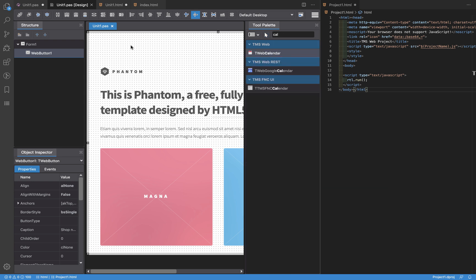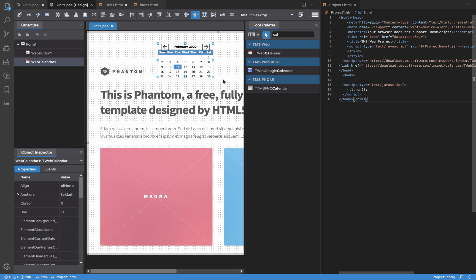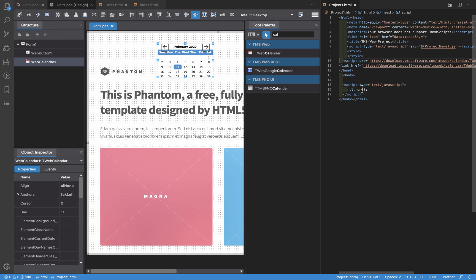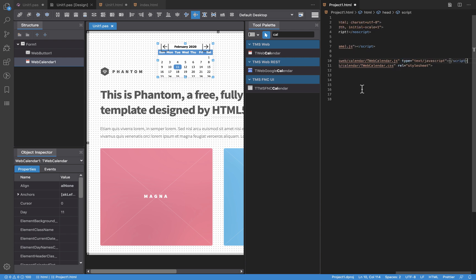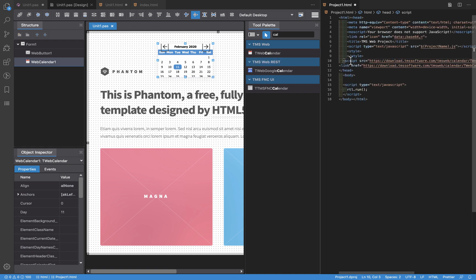If I drop this component here, now there are two lines added to this HTML which is the JavaScript and the CSS required for this component to behave properly and to look properly.